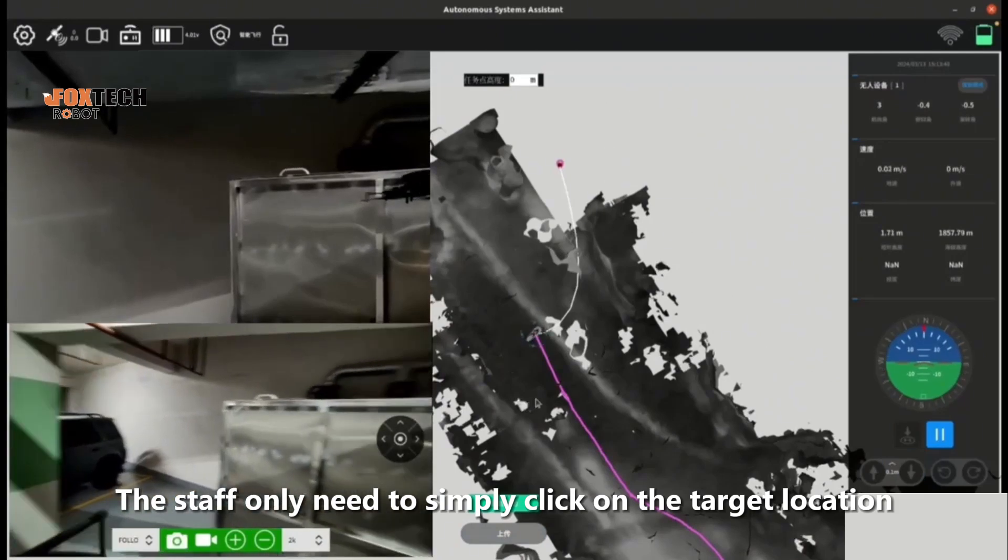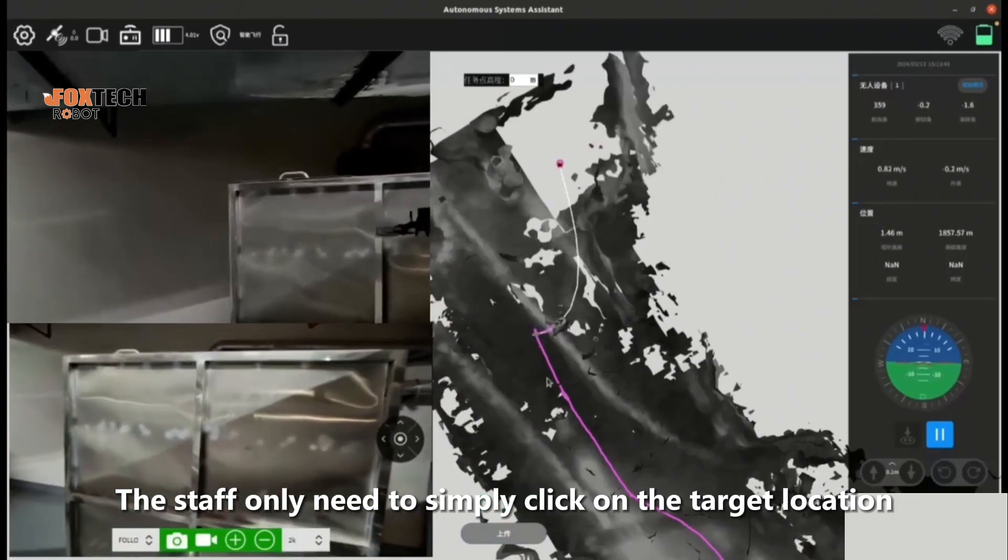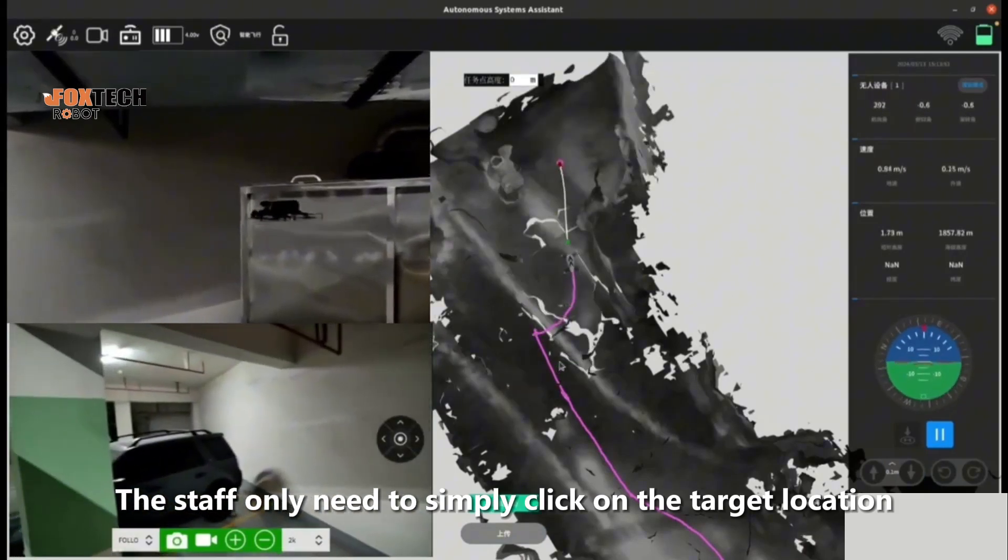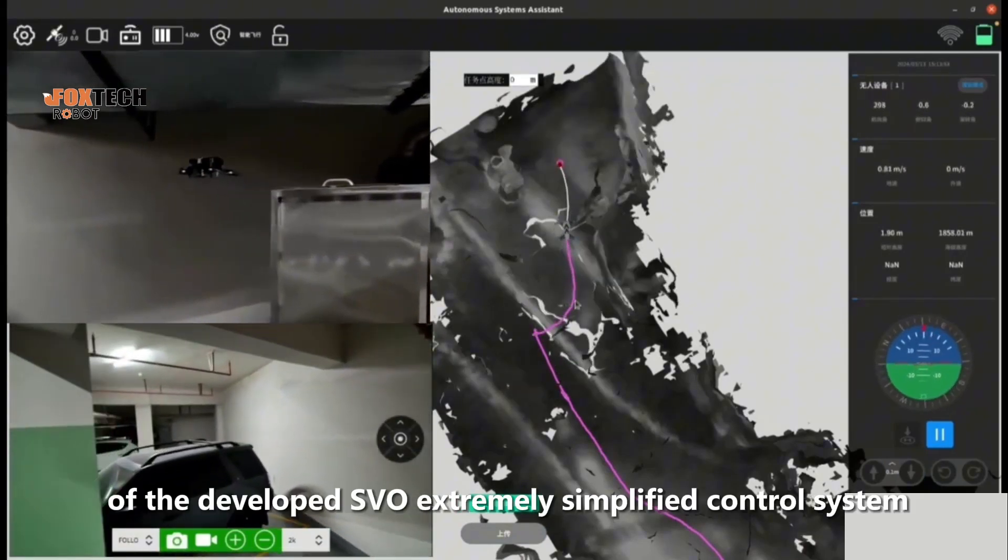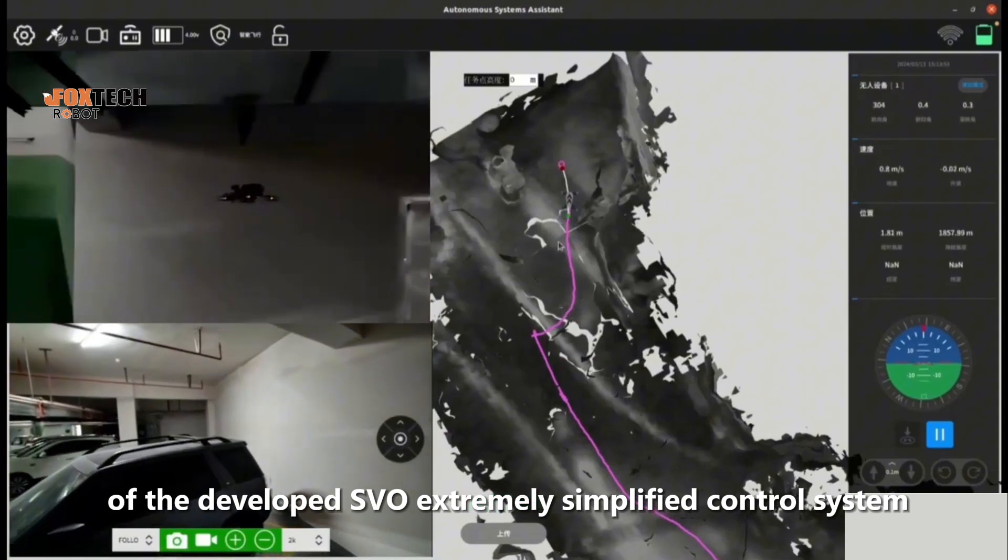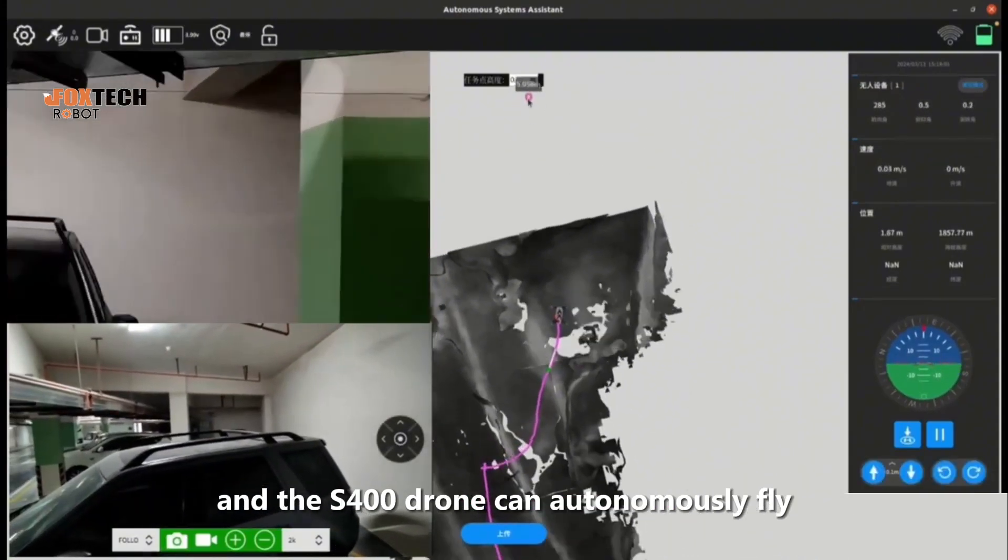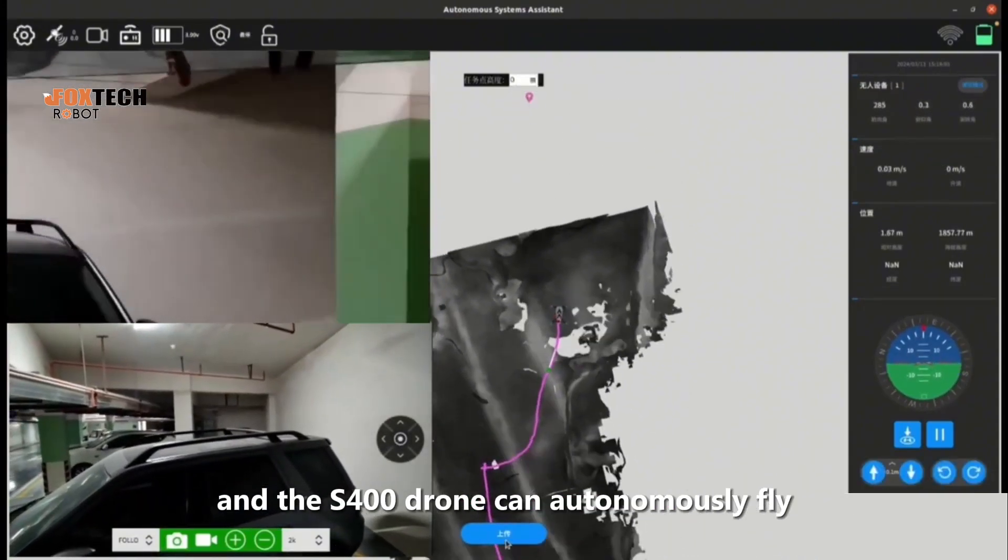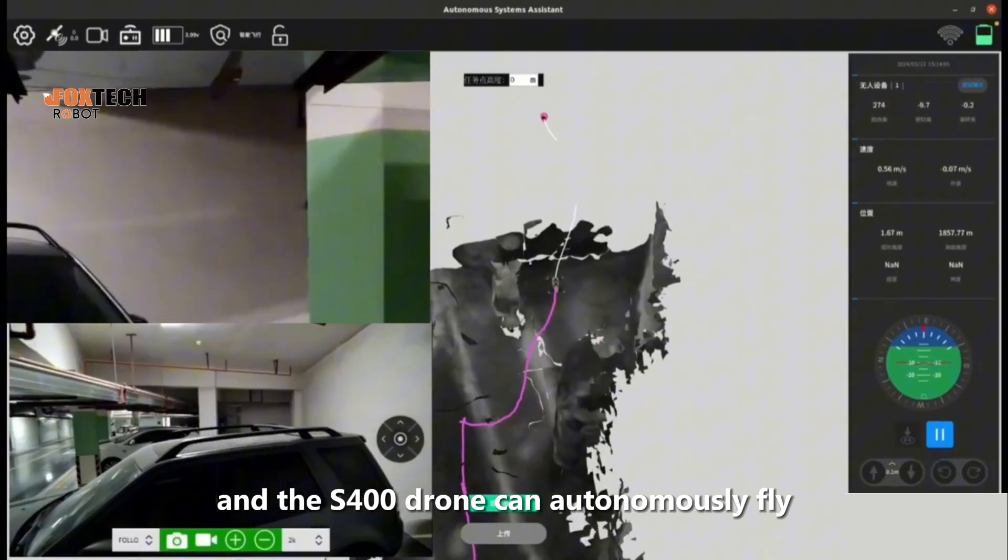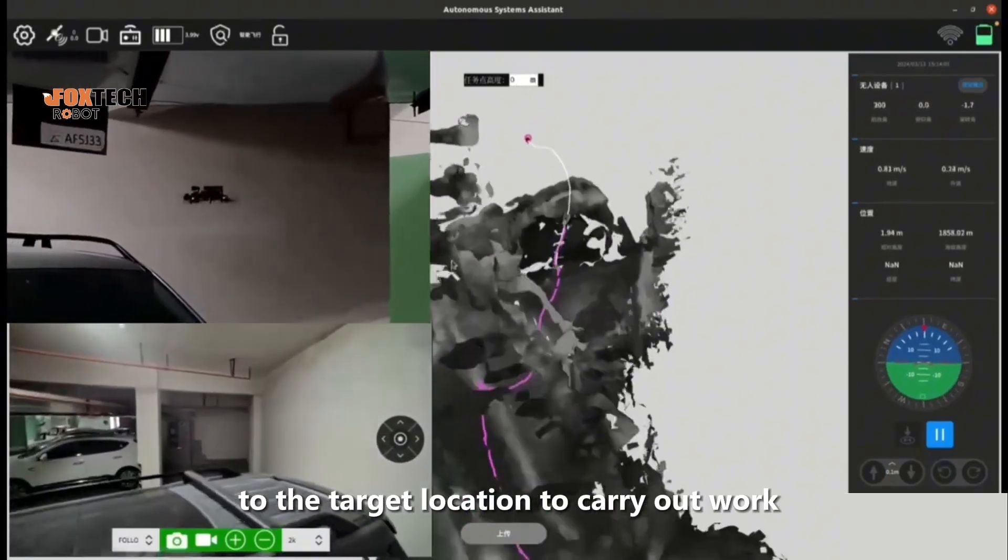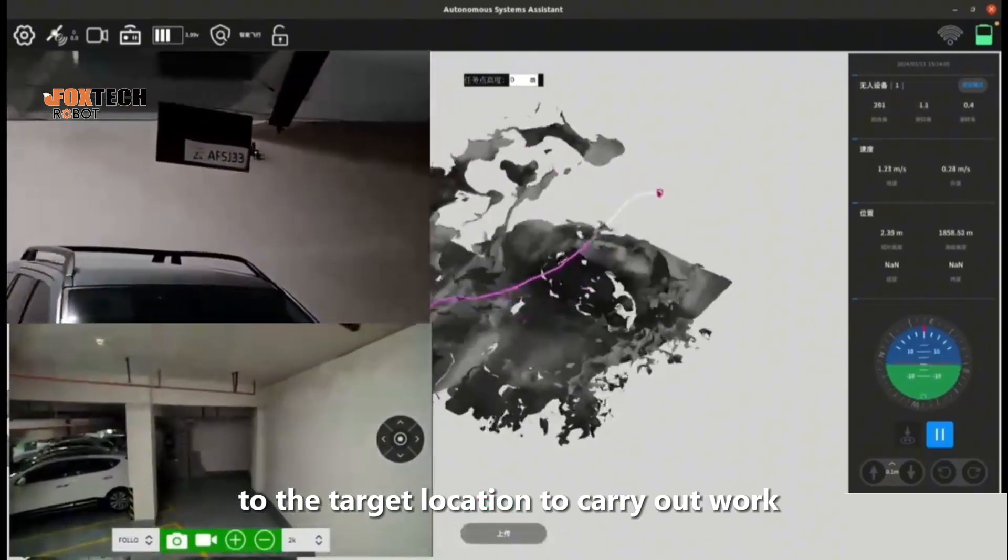Staff only need to simply click on the target location on the screen of the developed, extremely simplified control system, and the drone can autonomously fly to the target location to carry out work.